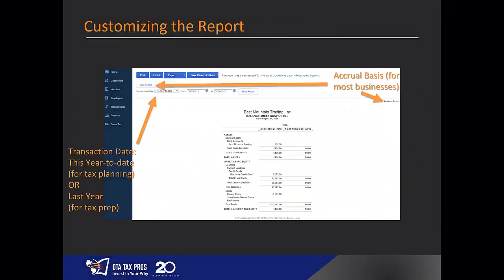Before you send the report, make sure the transaction date is correct. It should be this year to date for tax planning, or last year if the report is for tax preparation. Also, the report should be on the accrual basis, not cash basis, unless your business uses cash basis of accounting, which is uncommon. If you need to correct this, you can change it in Customize.